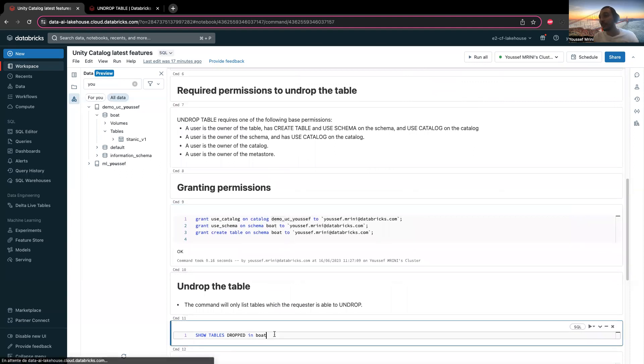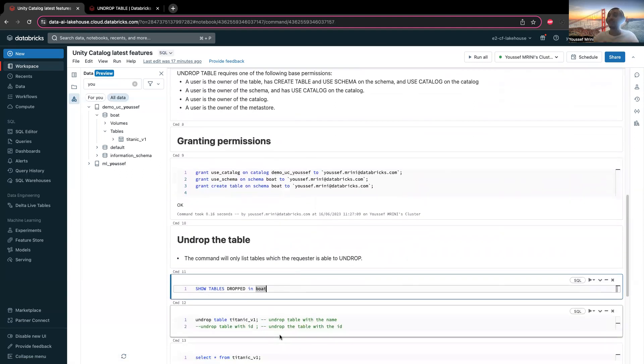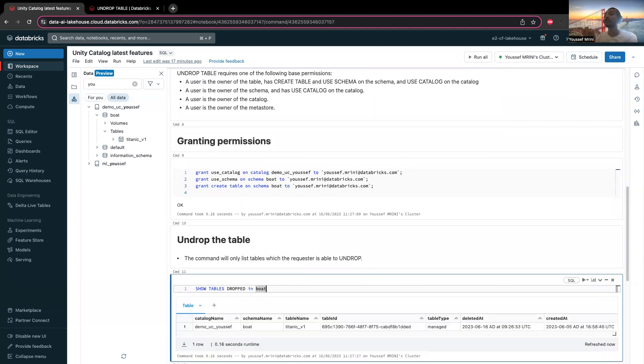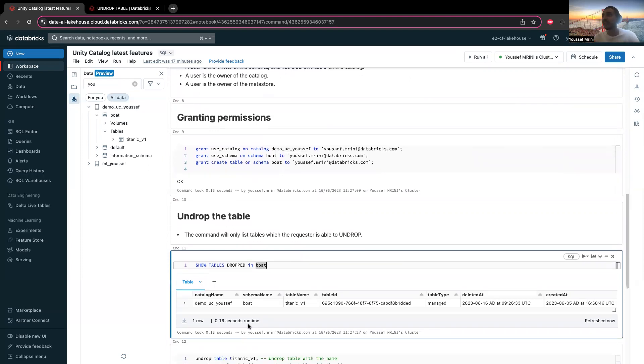You can quickly list all the tables that have been dropped in a specific schema with the command show tables dropped in the schema. It shows you the catalog name, schema name, table name, table ID, and whether the table is managed or external.